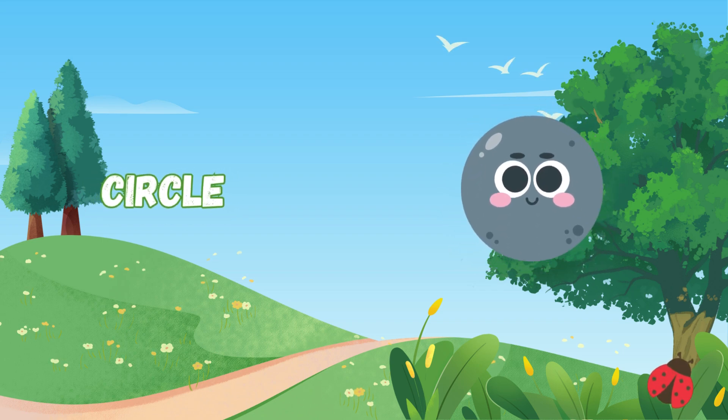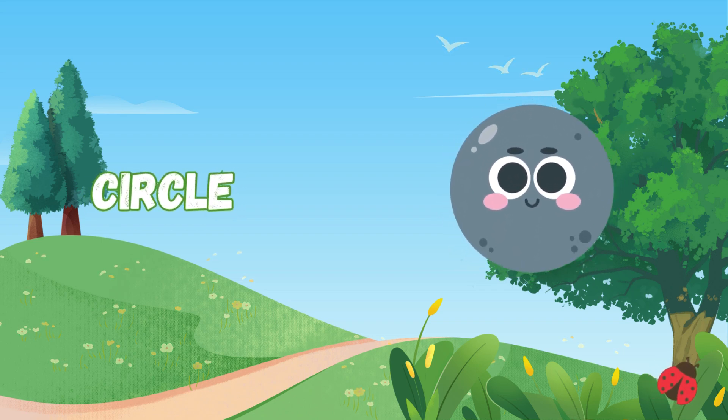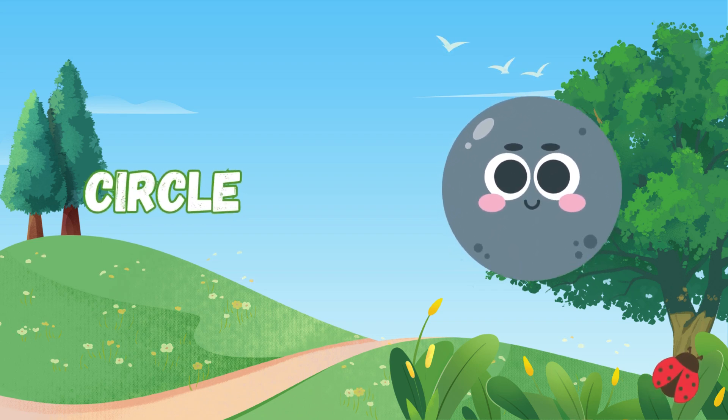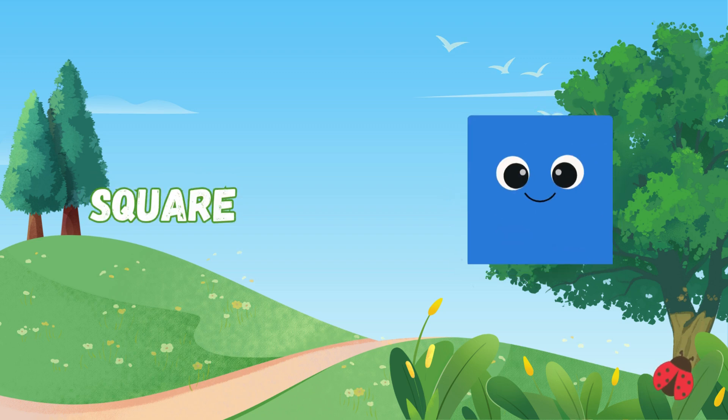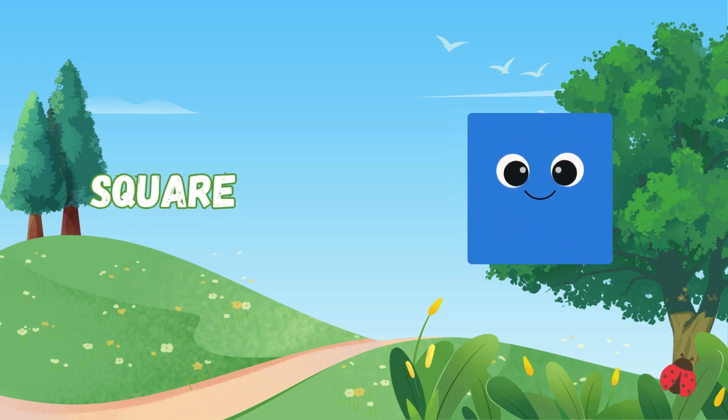Circle, circle, round and round, a perfect loop, no end to be found. Square has four sides, all the same. Each corner